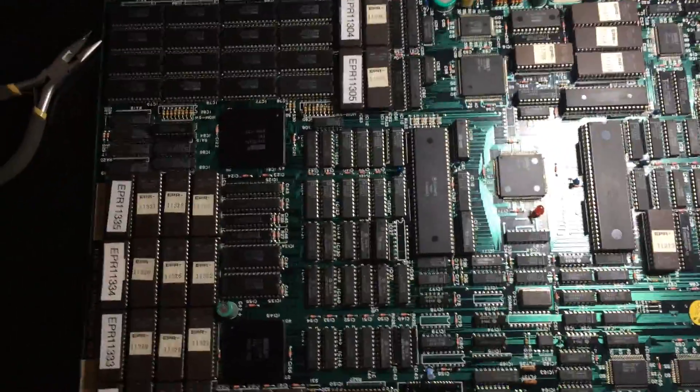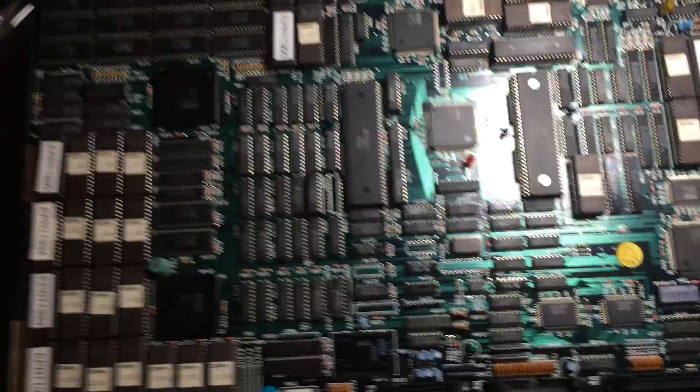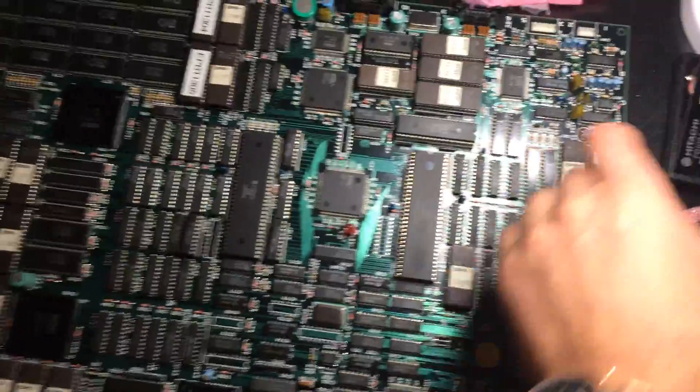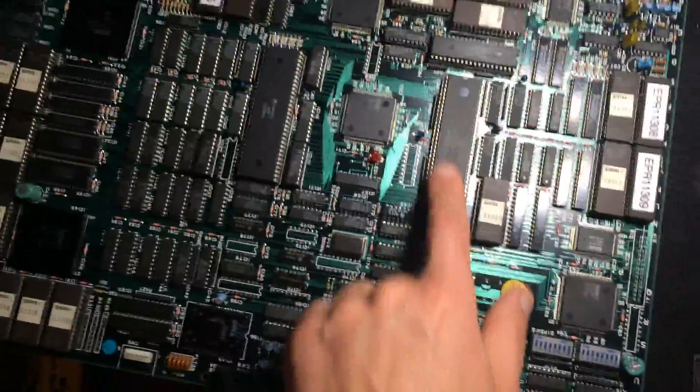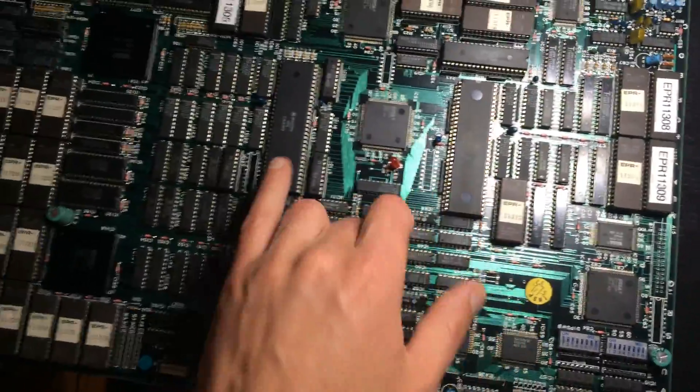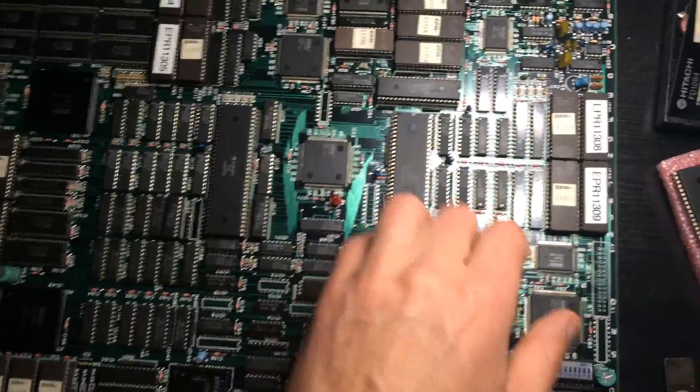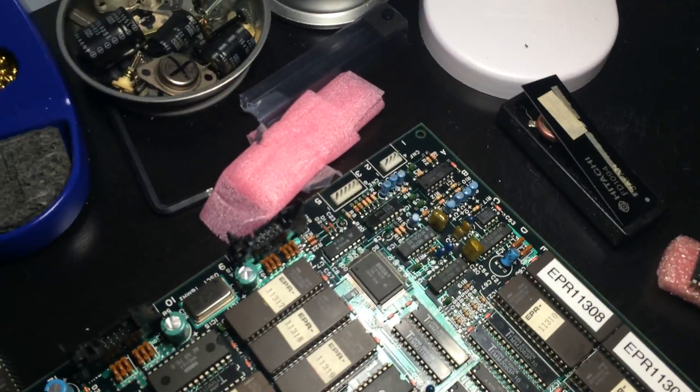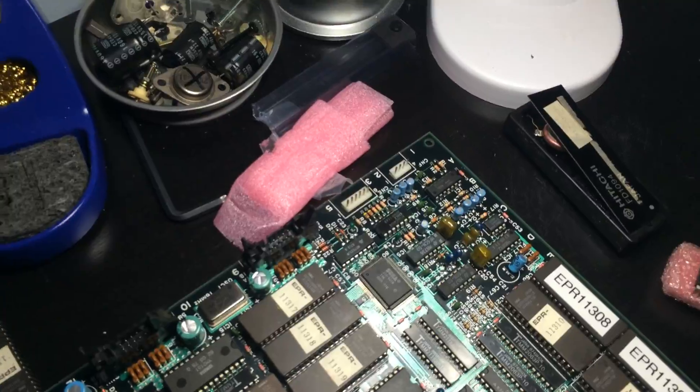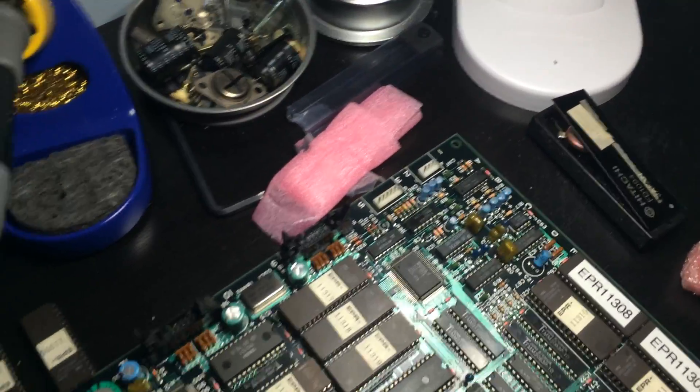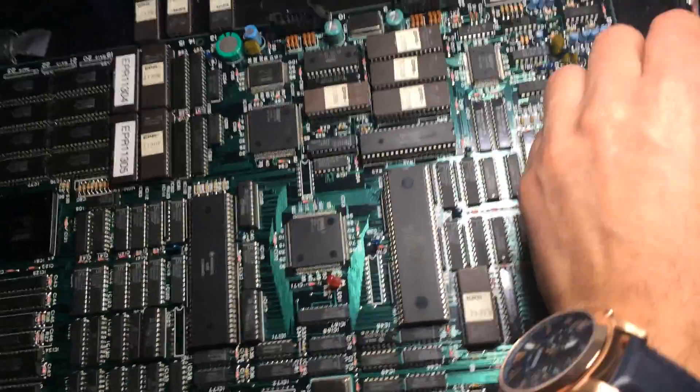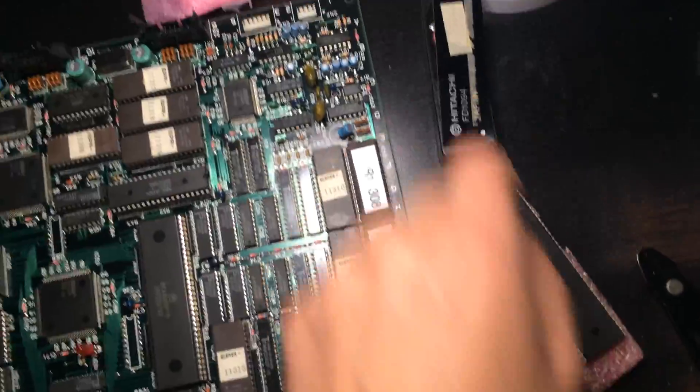So basically you change eight chips out. You changed this here. This is the processor that's in there. It's actually equivalent to this one over here. Let me just get the model number for you. It's a MC6800P12 and I have a spare over here as well.